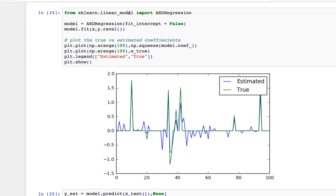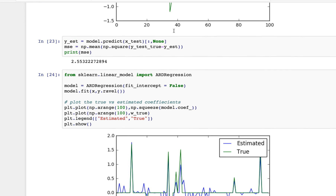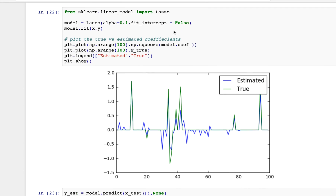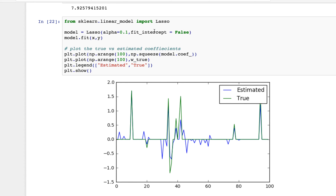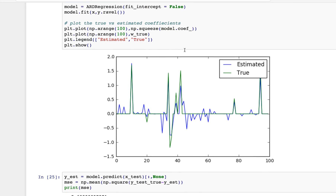One thing I forgot to mention is why I had fit_intercept=False. That's because in my original setup I did not have an intercept value — I specifically set the intercept to zero to make things easier. So we're just concerned about the weights themselves.